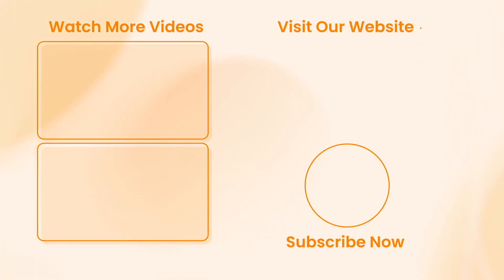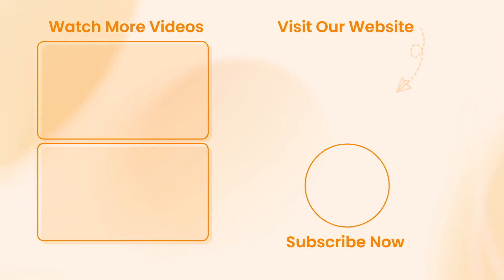If this video helped you, please don't forget to like, share, and subscribe for more tech tips and tutorials. See you next time. Peace.